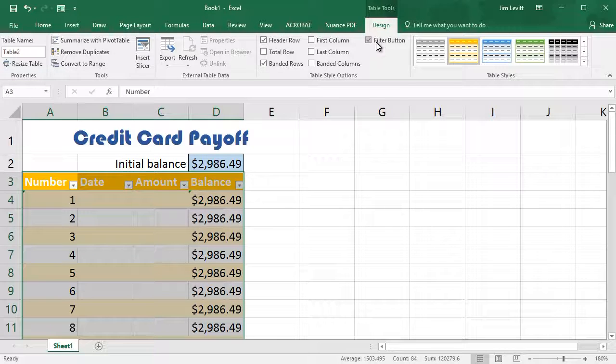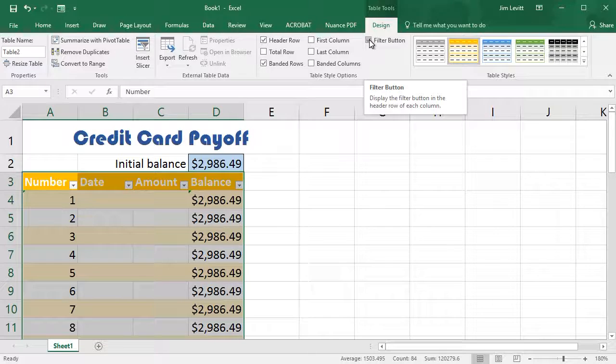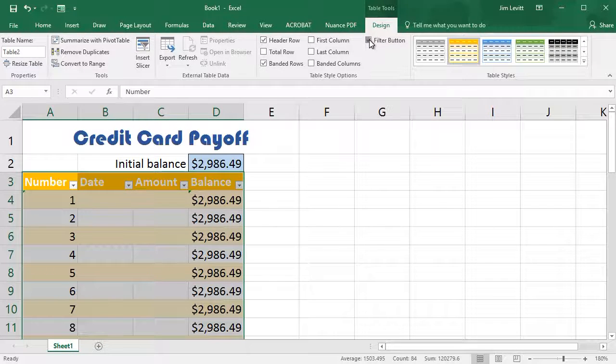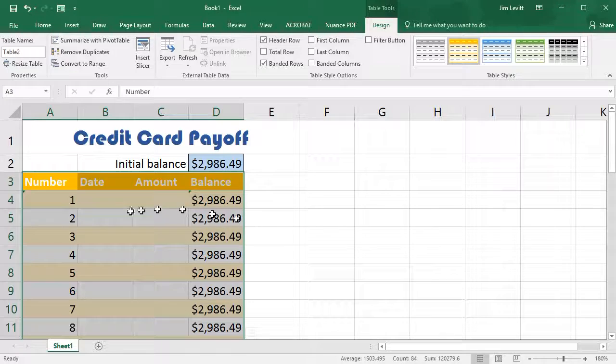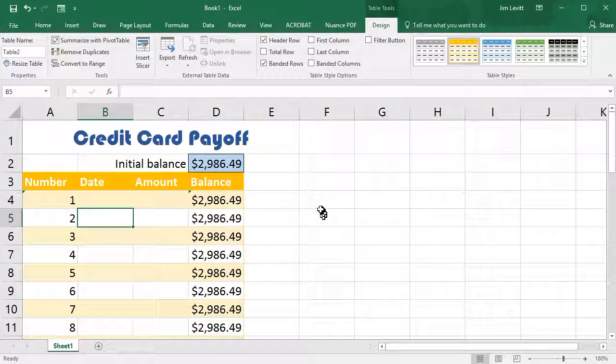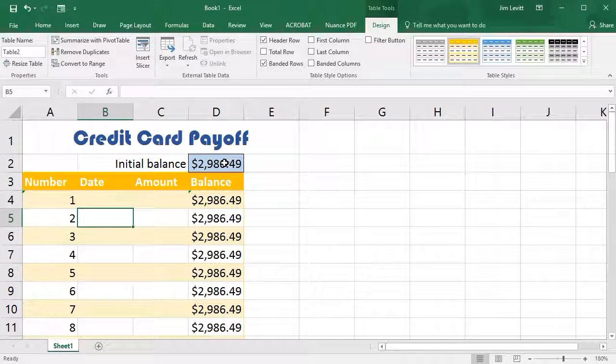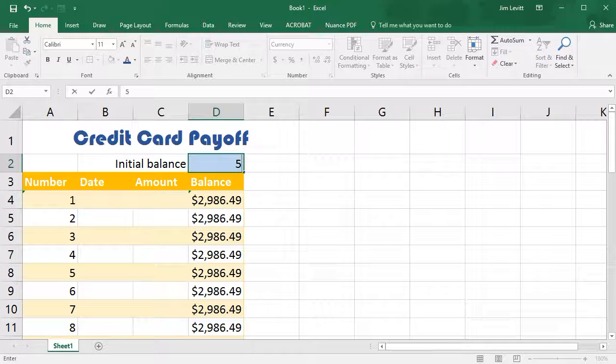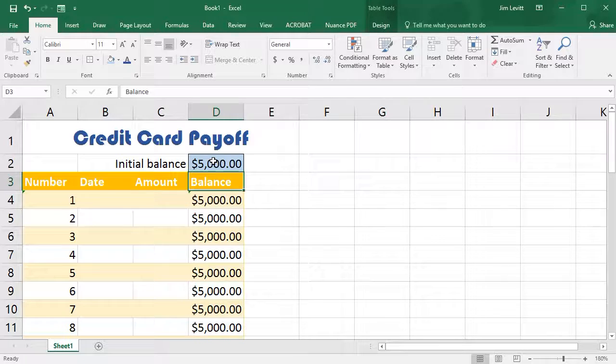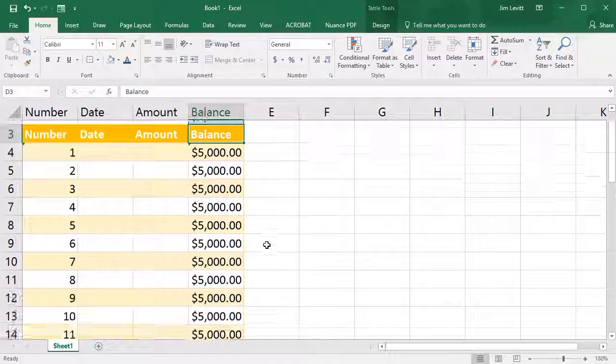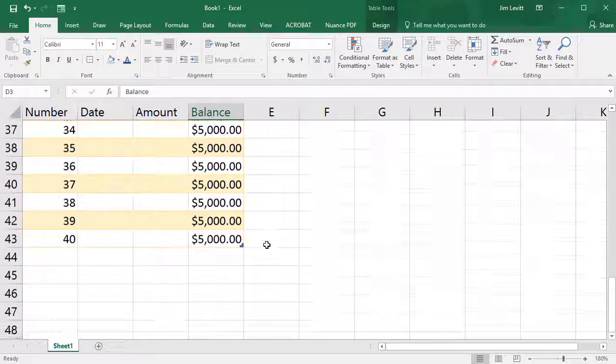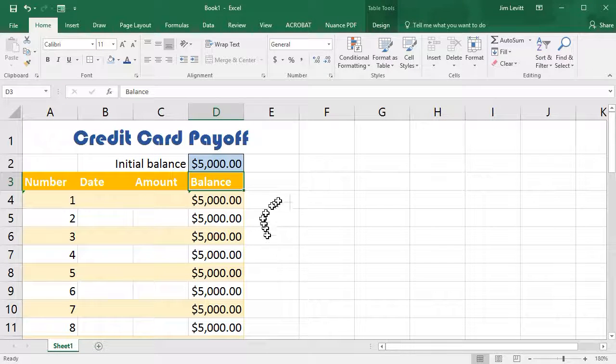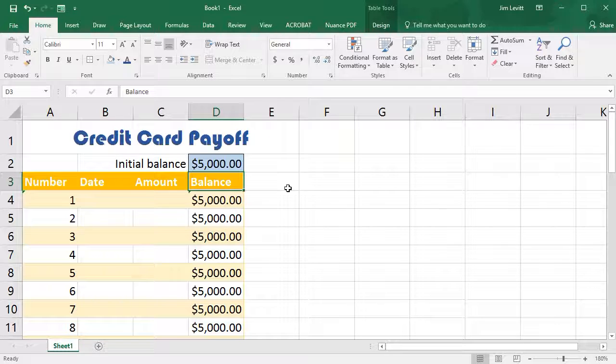It does give me a filter button. In this case I would recommend not using the filter because it's not too effective in this particular kind of situation. And so now I have a look at my table nicely formatted. All I need to do is change the initial balance, press Enter, and then begin entering in my payments, and I can track my credit card payoff. A very simple way of using some common tools for beginners in Microsoft Excel.